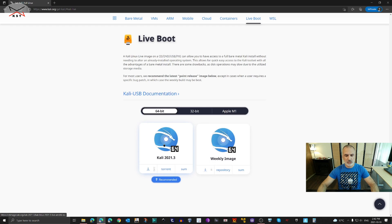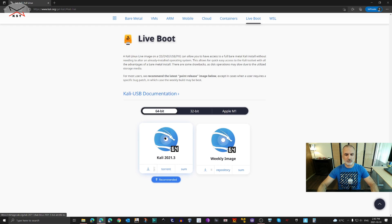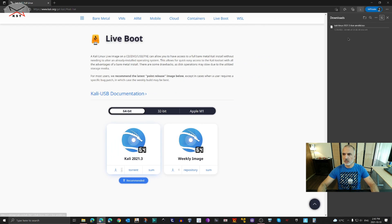Under 64-bit you have a stable version and a beta version that is updated weekly. My advice is always to download the stable version — which is currently 2021.3. These instructions will work on any version of Kali. You have two options to download: direct download or torrent. I always prefer direct download because it is safer. I'll click direct download. Since I previously downloaded Kali, I'll stop this and use the ISO I downloaded earlier.